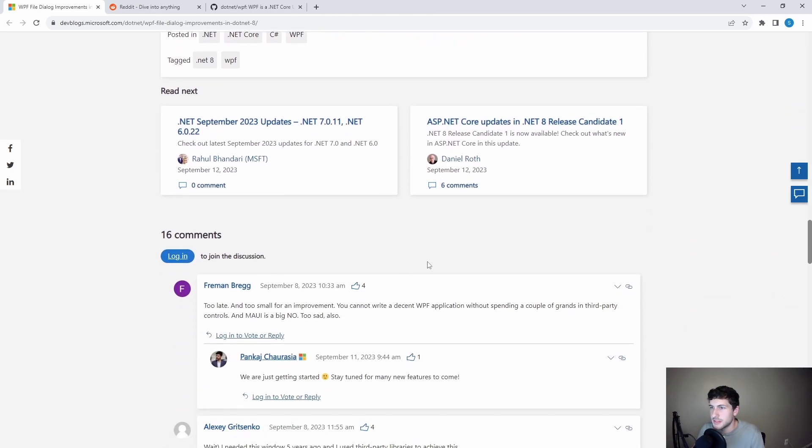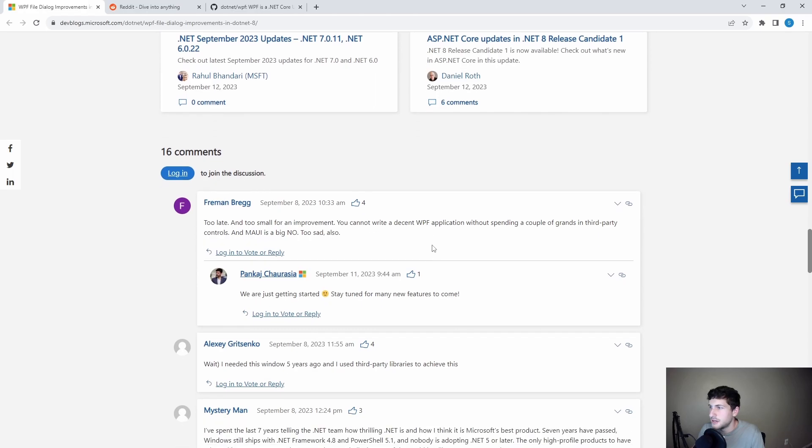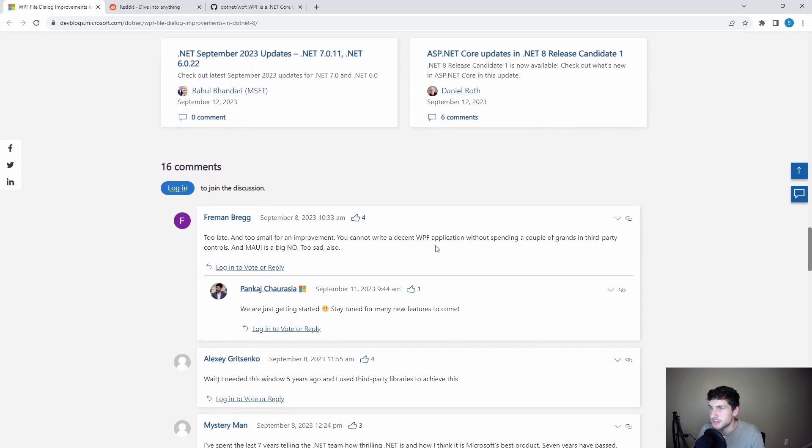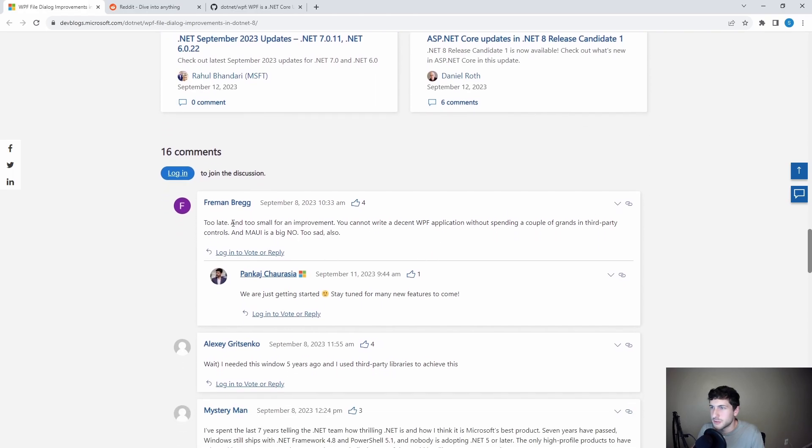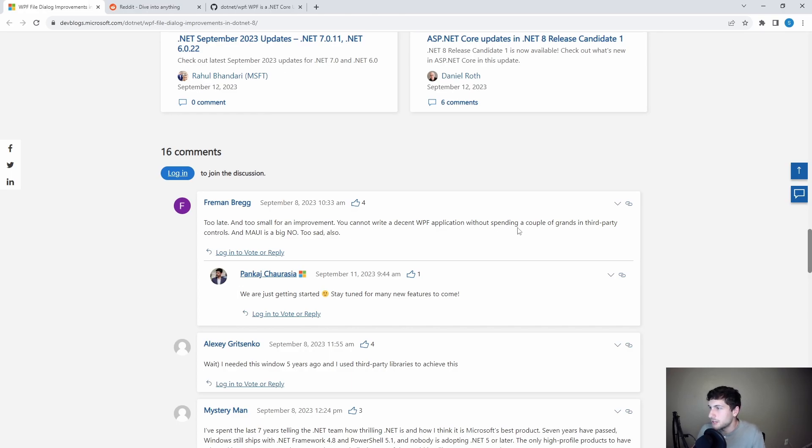So the good thing about the .NET blog, we get some comments down here. So I did browse through these a little bit. There's one that was my favorite. So this guy says, too late and too small for an improvement. You cannot write a decent WPF application without spending a couple of grand in third party controls. And now it's a big no, too sad also.